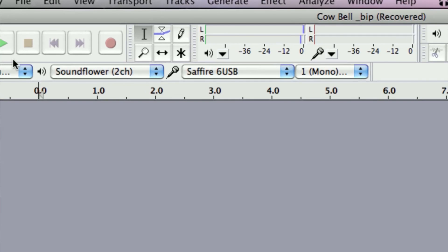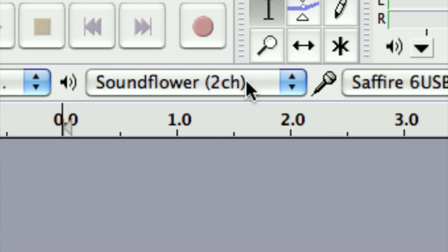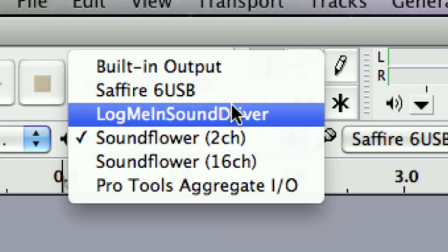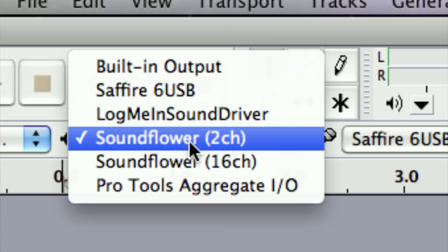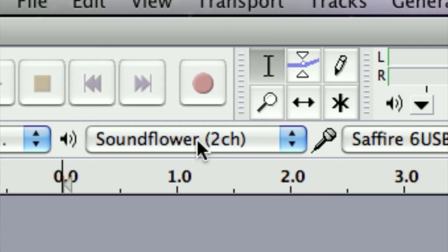Then make sure your outputs are okay. Find the speaker icon and select from the choices. Usually you want to go out of the same audio interface, which is the Sapphire 6 USB, but for my rig I'm using a different output called Soundflower. And that's pretty much it to record a clear voice inside of Audacity. If you have any other questions, please let us know — thank you for watching.